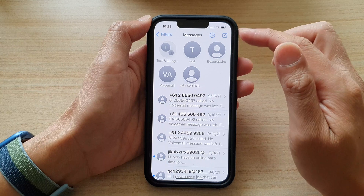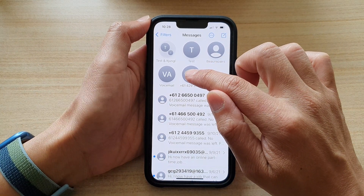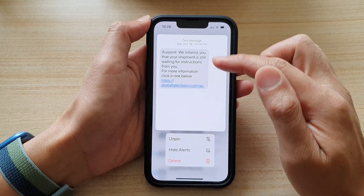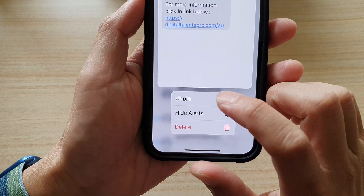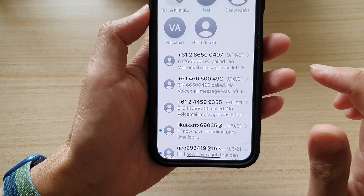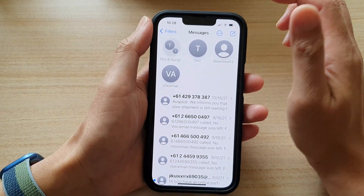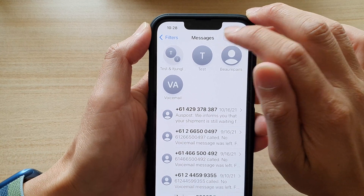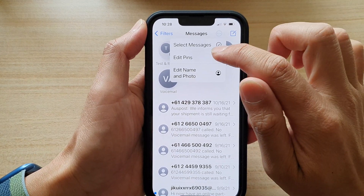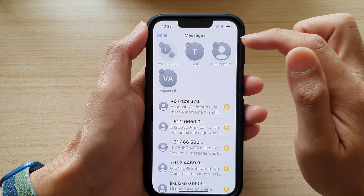When you need to unpin it, you just touch and hold on the conversation and then from the pop-up tap on Unpin. Or you can tap on the More button and then choose Edit Pins.